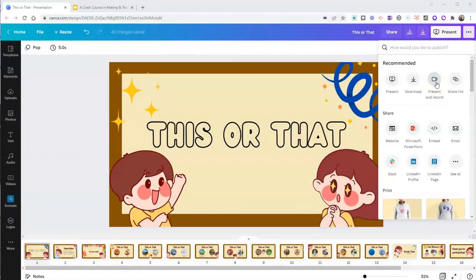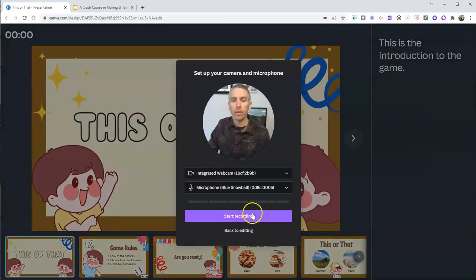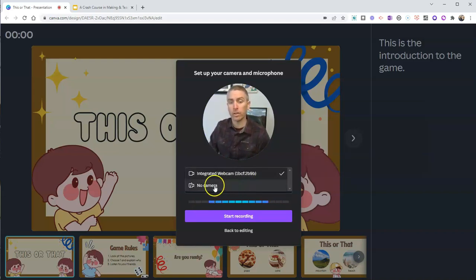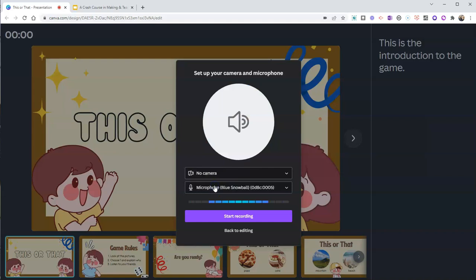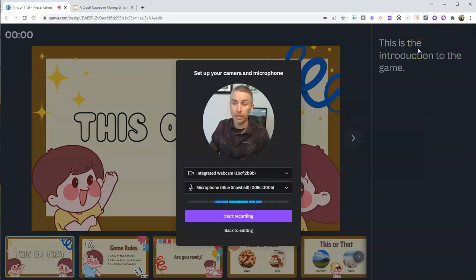So we'll hit the present and record button right here, and that'll launch us into the recording studio. We're going to be asked to turn on our cameras if we want to, or we can turn the camera off and just do voiceover the slides. I prefer to have the camera turned on so that students see my face as well as the slides, and you'll see that on the right hand side here I have my speaker notes that can help me as I'm recording.